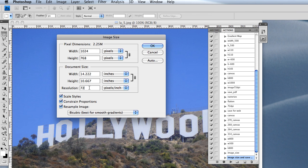People who do that intentionally think they're getting bang for their buck. But in reality, the screen can only depict the maximum resolution of 72 pixels per inch.